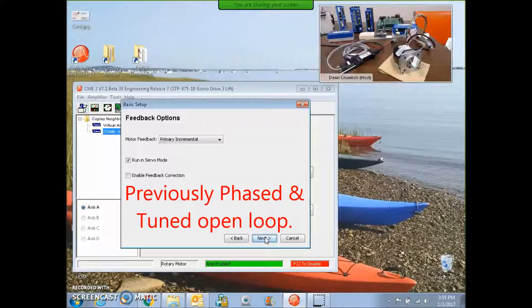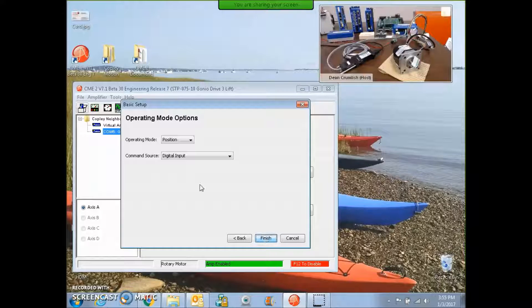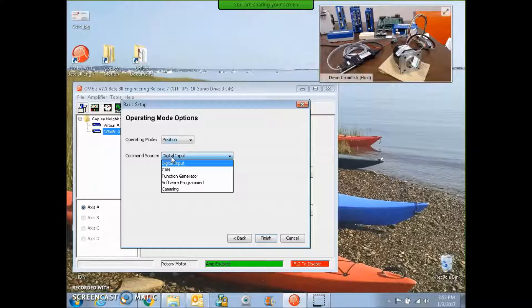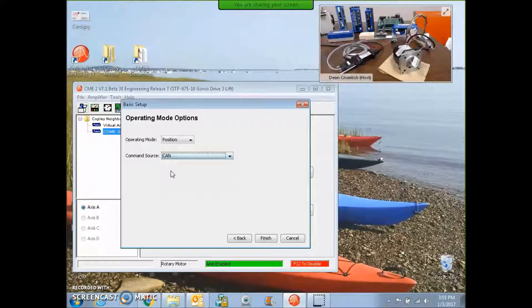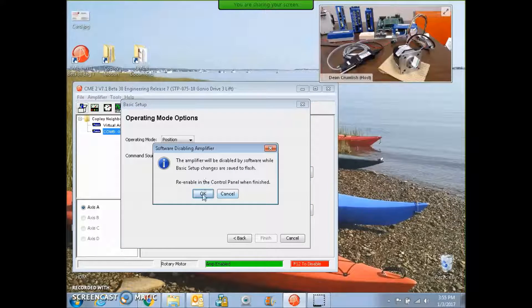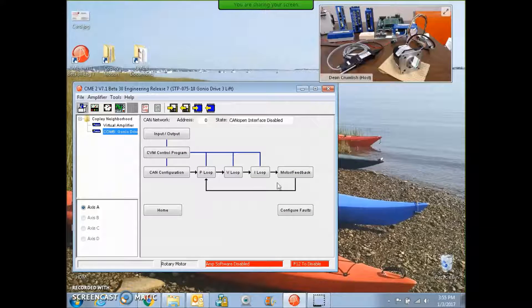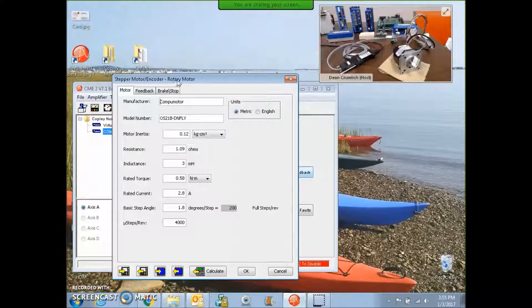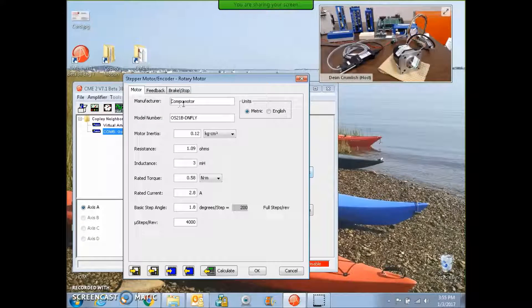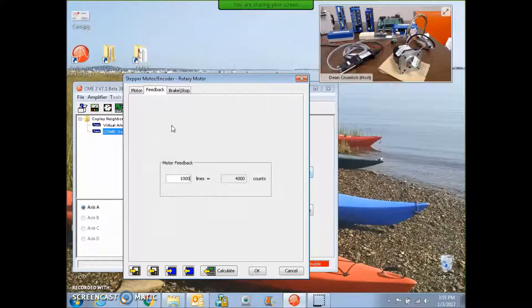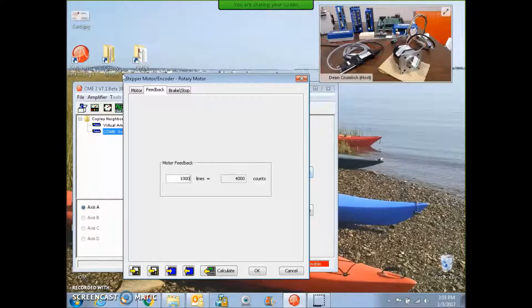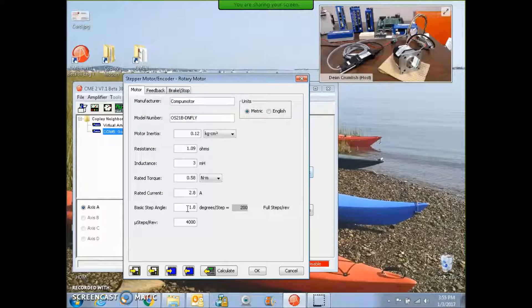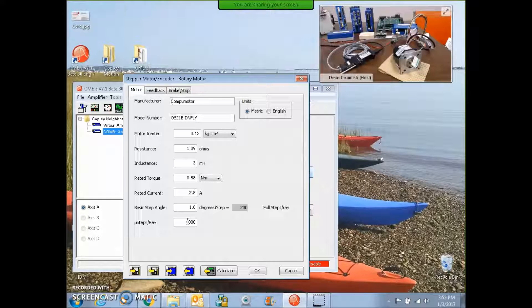So I recommend doing that first, and then try out the servo mode. I'm going to use position mode. And maybe this is a can open application. So we start with the motor data, I've entered all the motor data, and the feedback 1000 line 4000 counts.